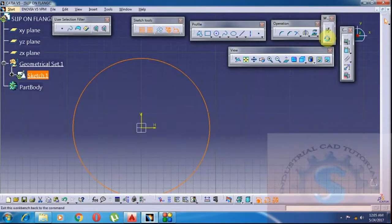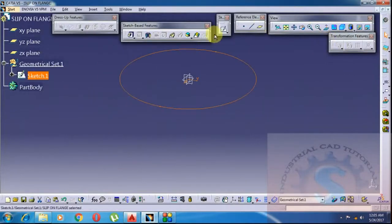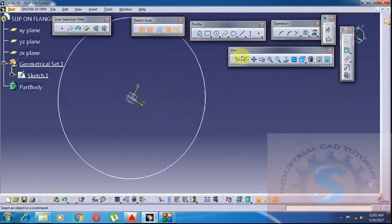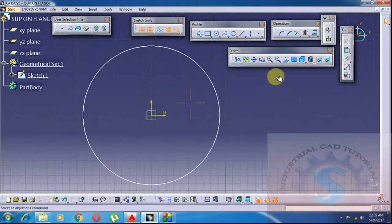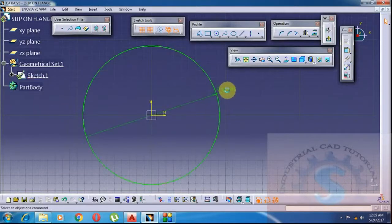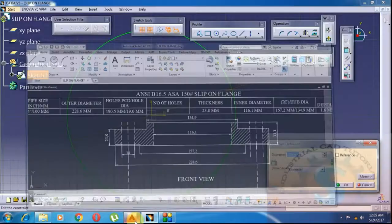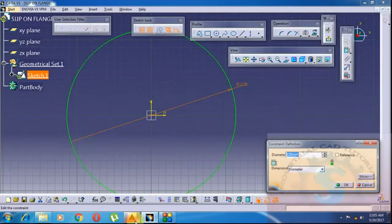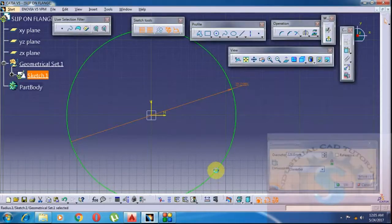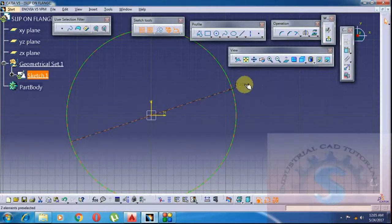The outer diameter of the flange is 228.6mm. By using the constraint tool, check the dimension or edit the dimension — it is showing 184, so I'm giving 228.6mm and click on OK. The 228.6mm circle is created.